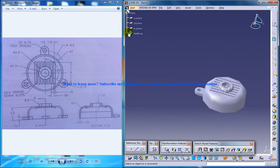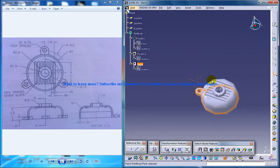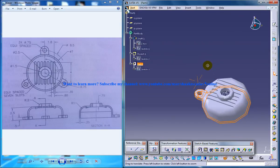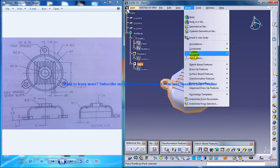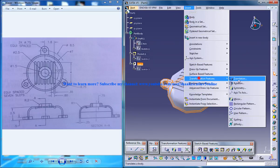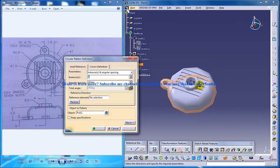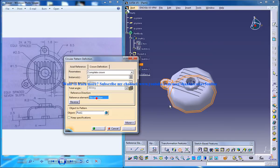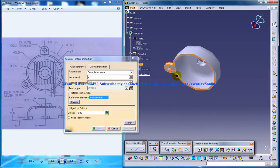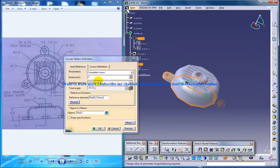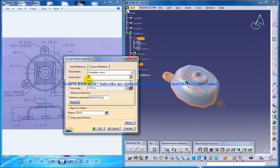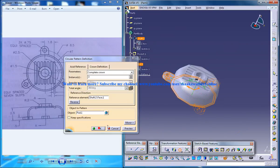Now you're going to select this particular padding from the specification tree and I'm going to insert a transformation feature — circular pattern. Select the complete crown. The reference element is going to be this element, and the instance is 3. Click OK.